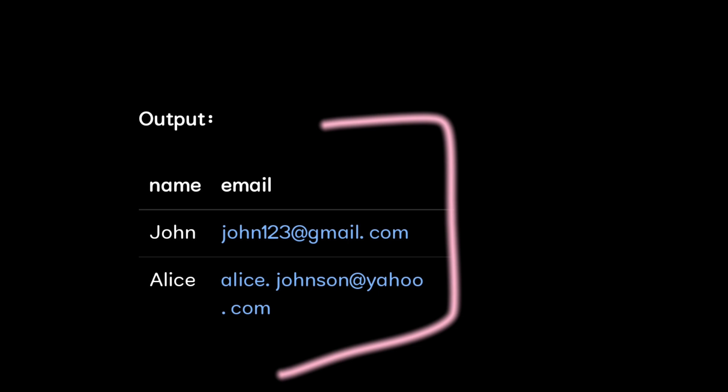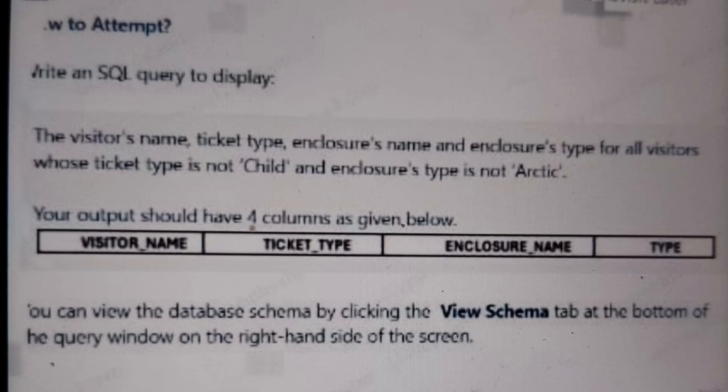The next question in SQL is: we have a Visitor table with columns visitor name, ticket type, enclosure name, and enclosure type. The question is to display the visitor name, ticket type, enclosure name, and type of visitors whose ticket is not 'child' and enclosure type is not 'arctic'.